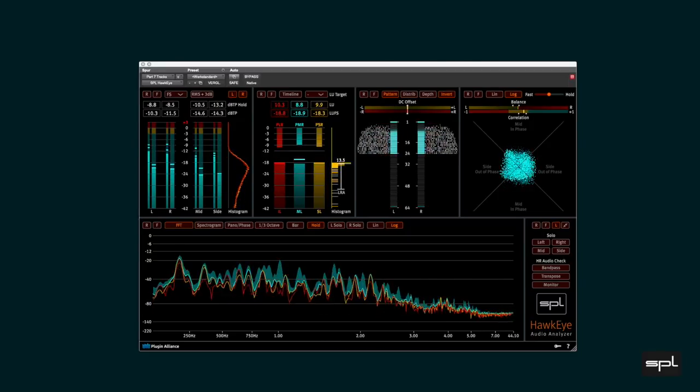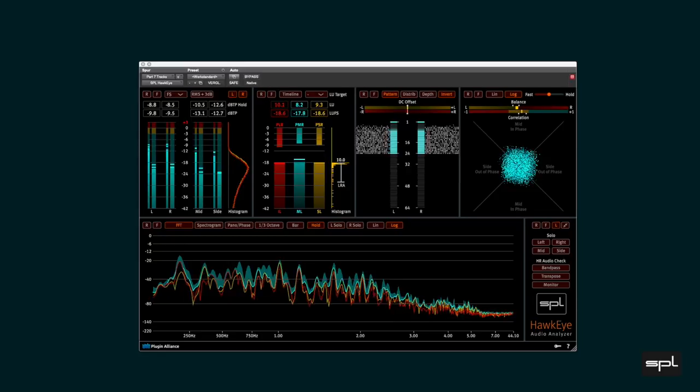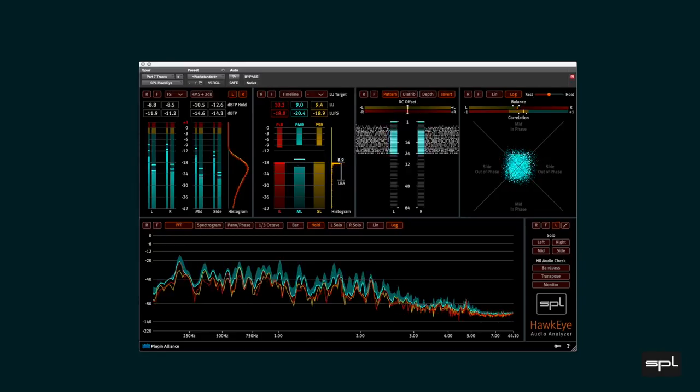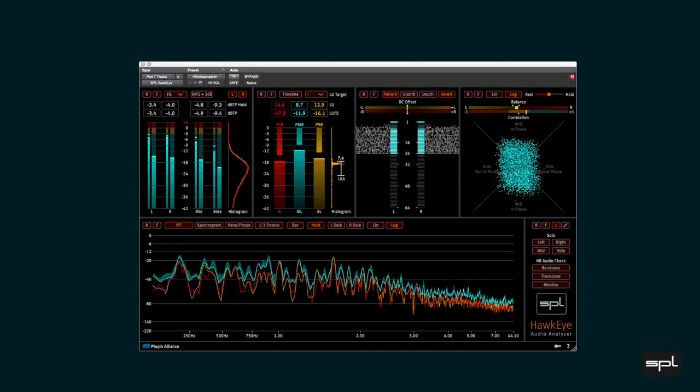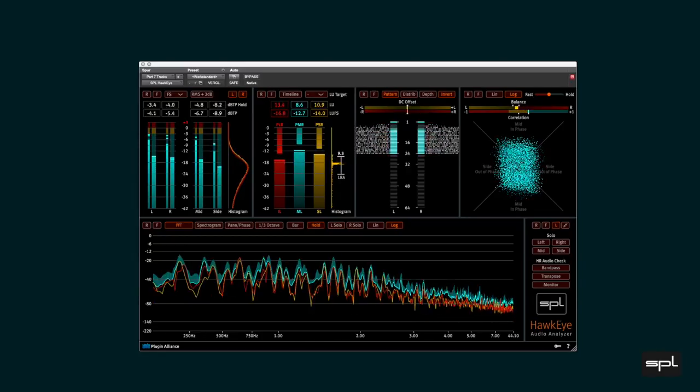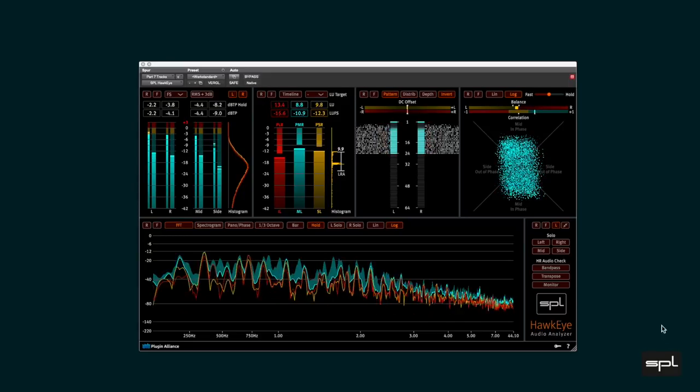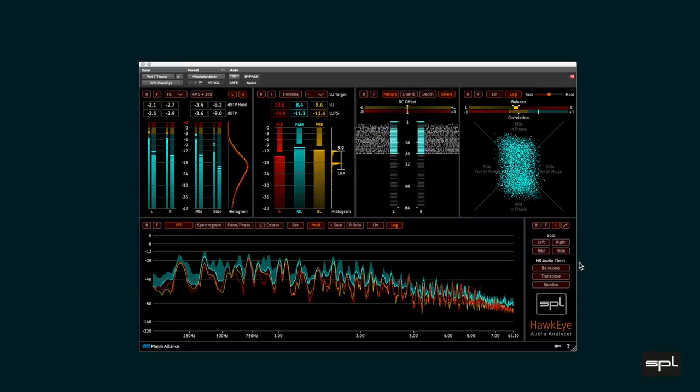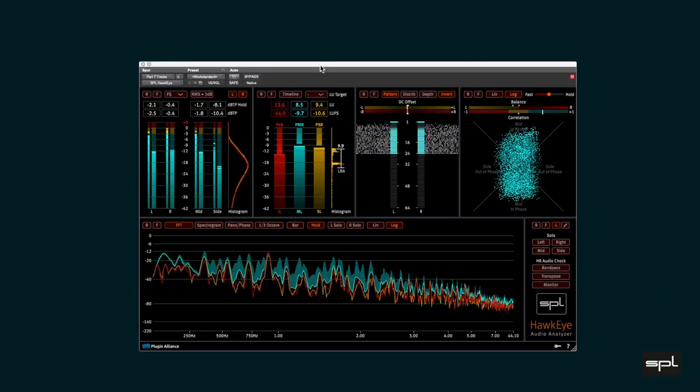This is the last video of our Hawkeye series. This time we take a closer look at the Hi-Res audio track over here in the control panel. Let us use the entire screen this time.